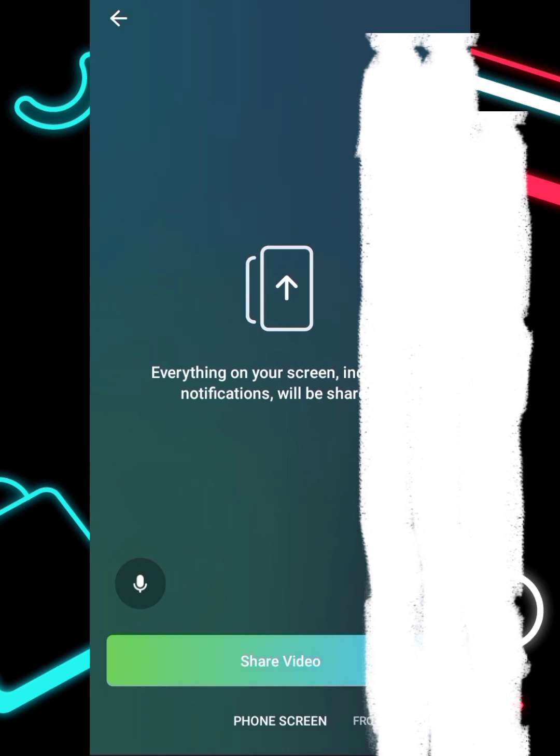If you want to use the front camera so they can see your face, click on the front camera option and click 'Share Video.' Your students will now be seeing your face as you speak and they will both hear and see you.